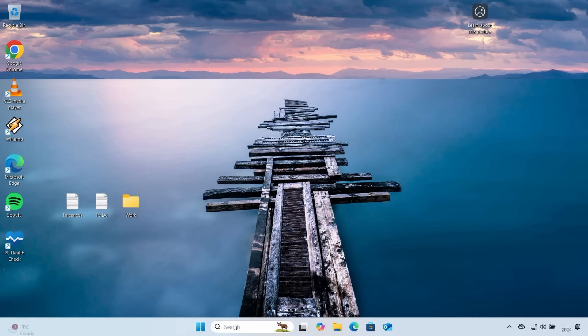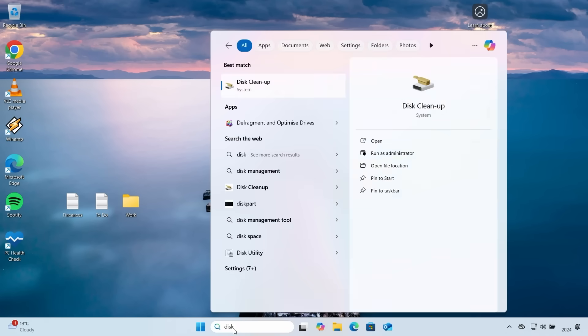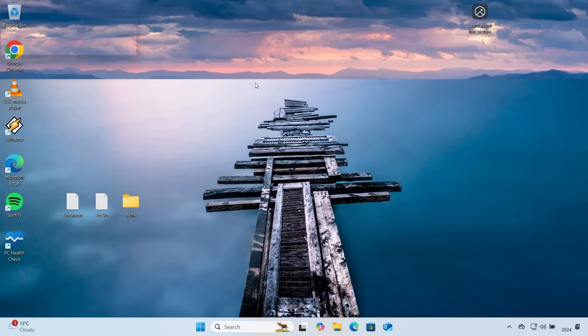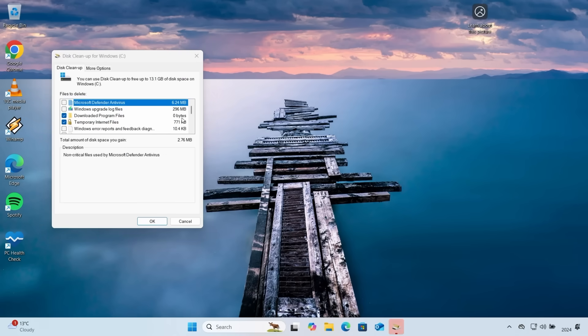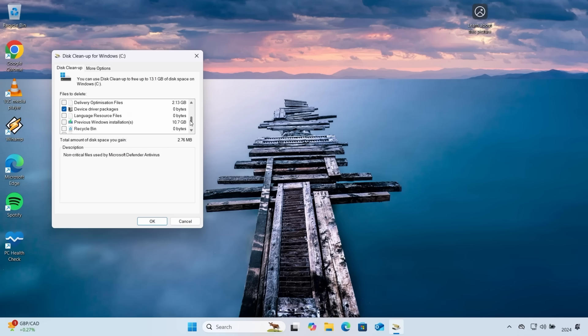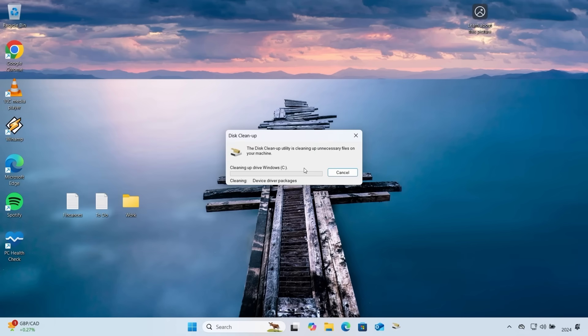To do that click on the start button and type disk cleanup. Open the app and then click on cleanup system files. Then scroll down and select previous version of Windows. Tick the box and click OK then click on delete files and you'll regain all the disk space back.